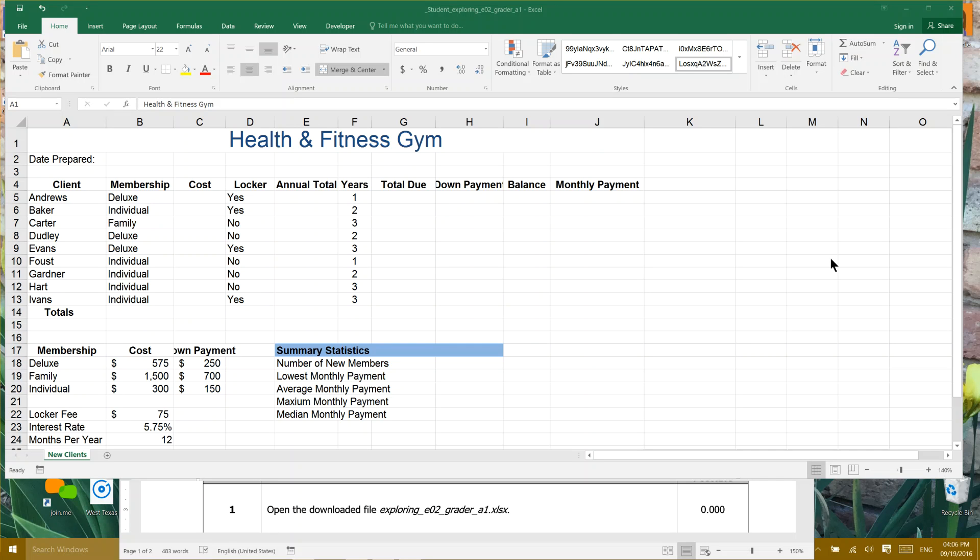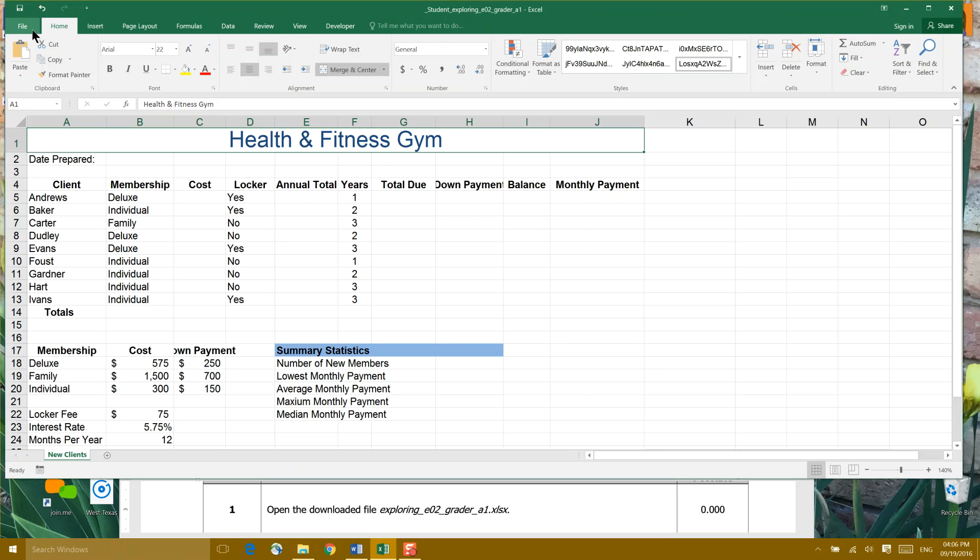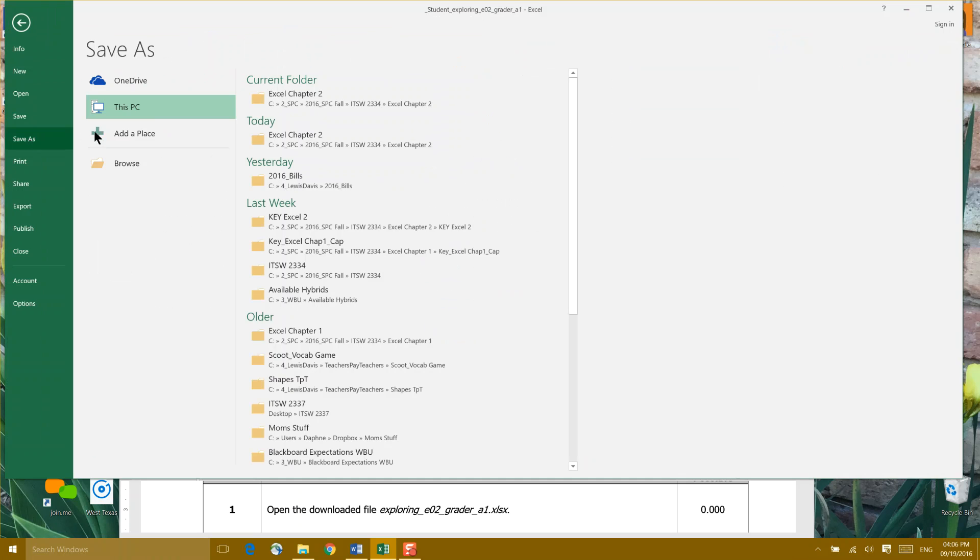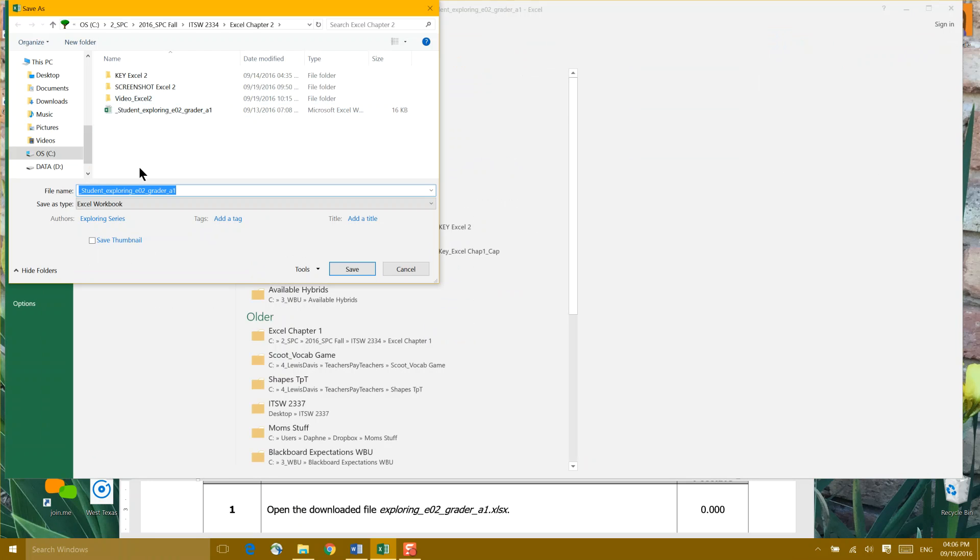Hey team, we're going to tackle Excel chapter 2 this week, and I'd like you to look. It says open the file exploring EO2 grader. When you do that, it has a default name of students. I suggest you save the file again using your last name in replace of that student.